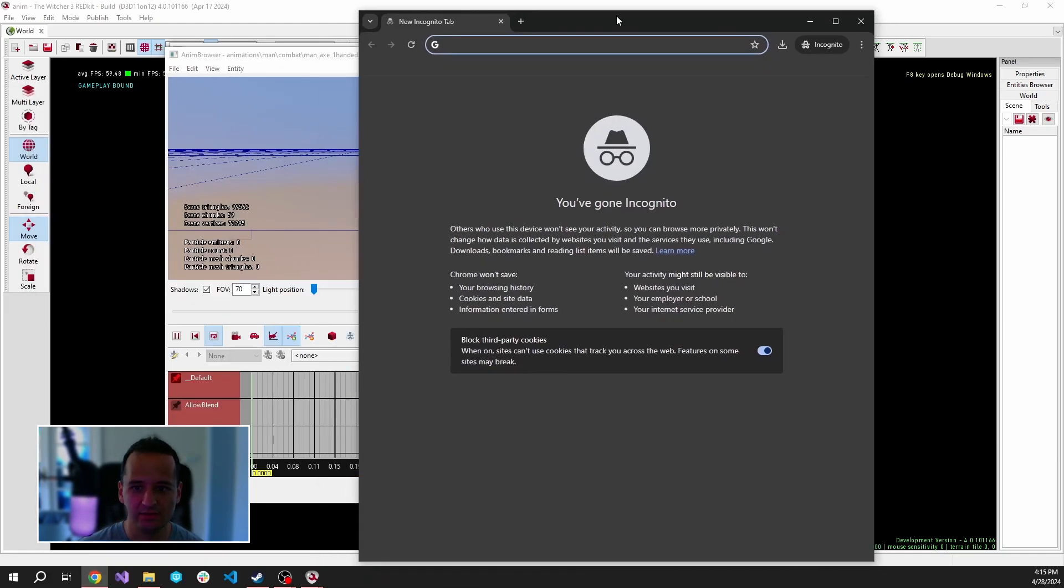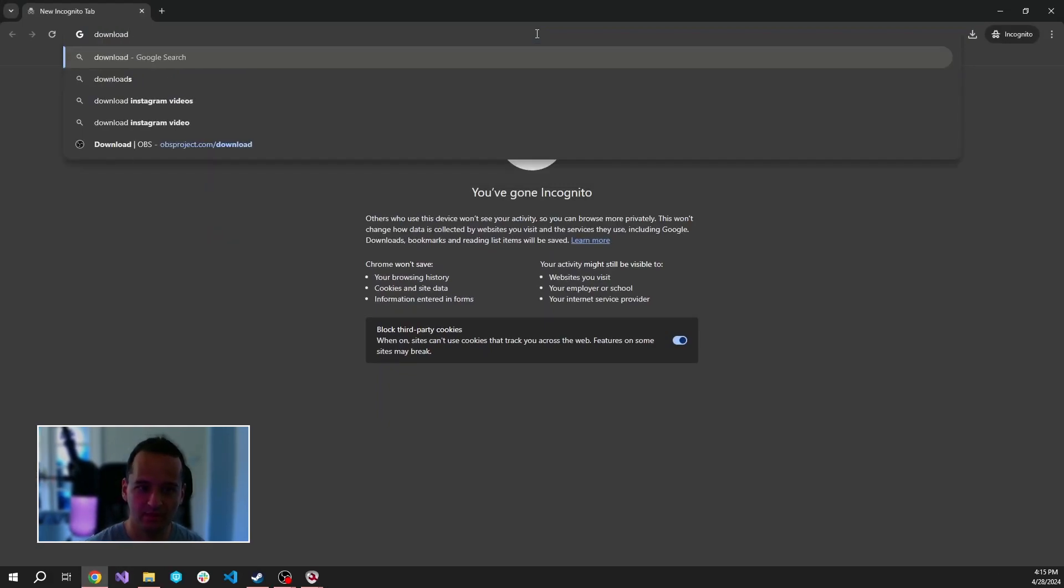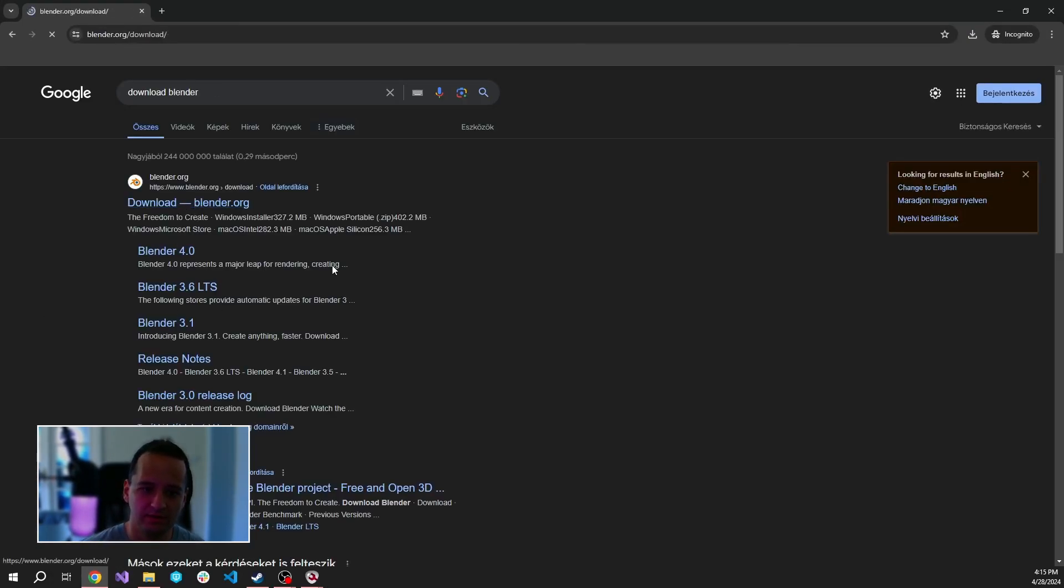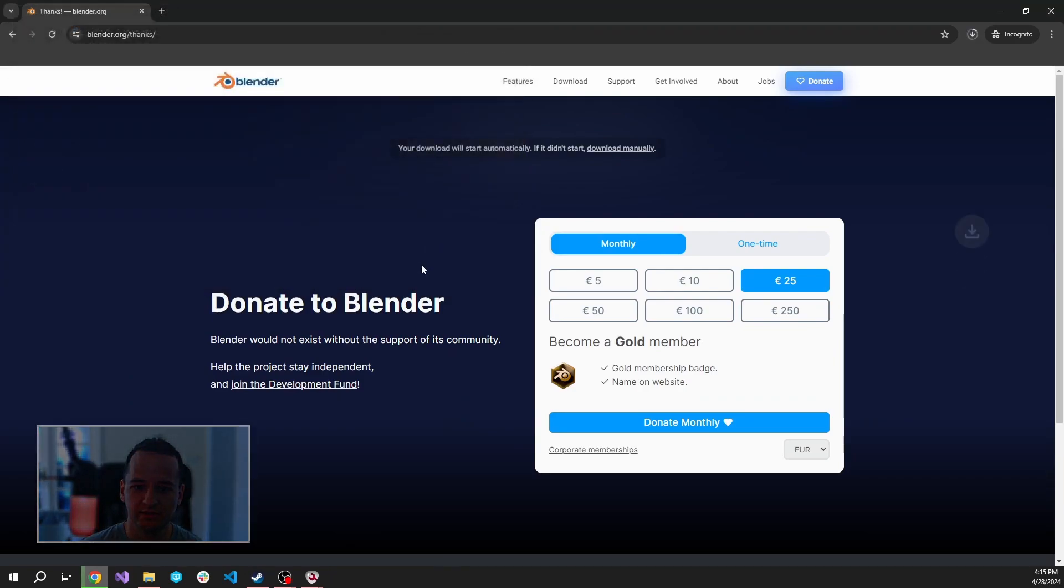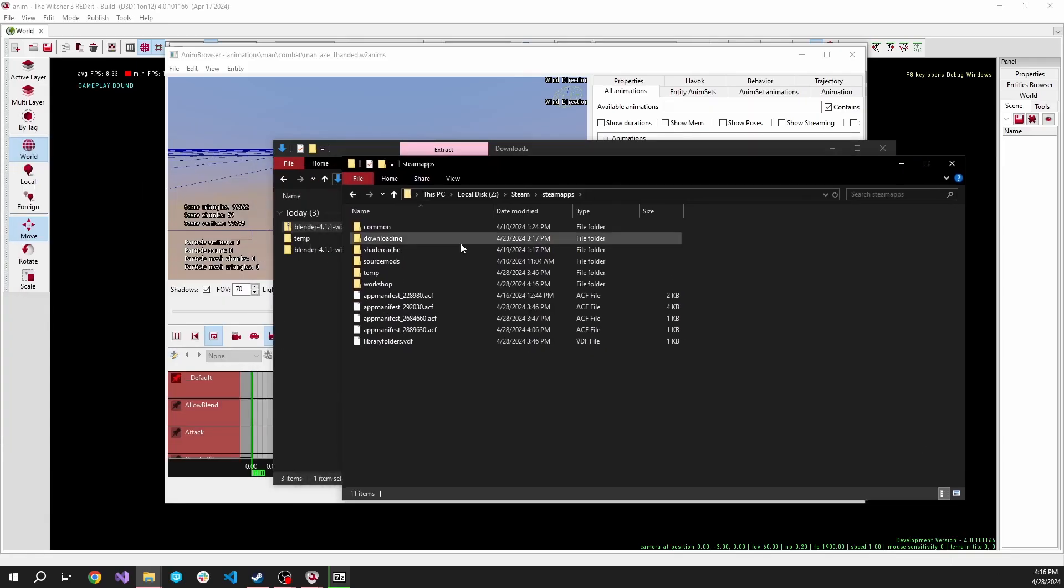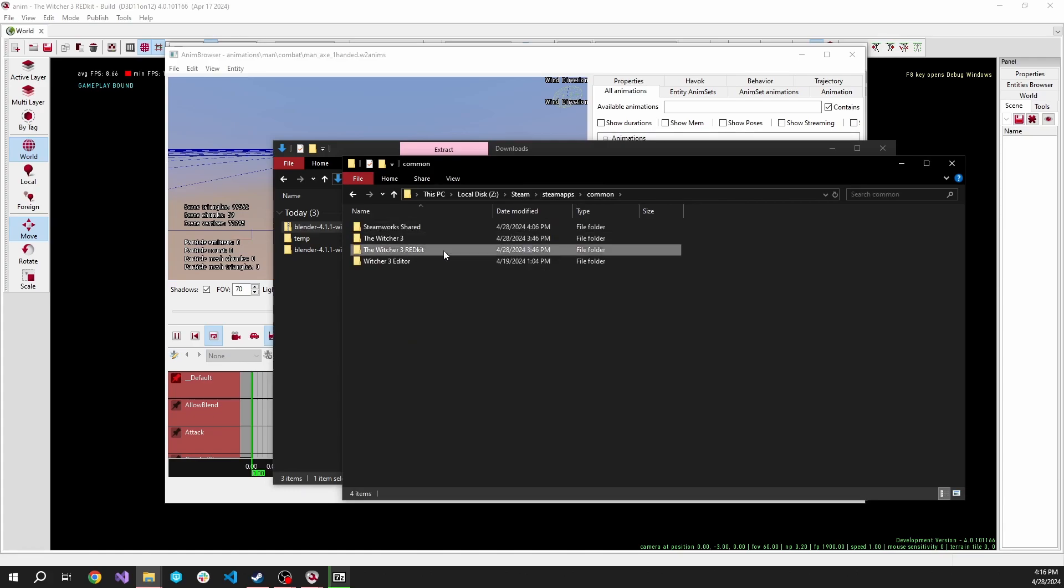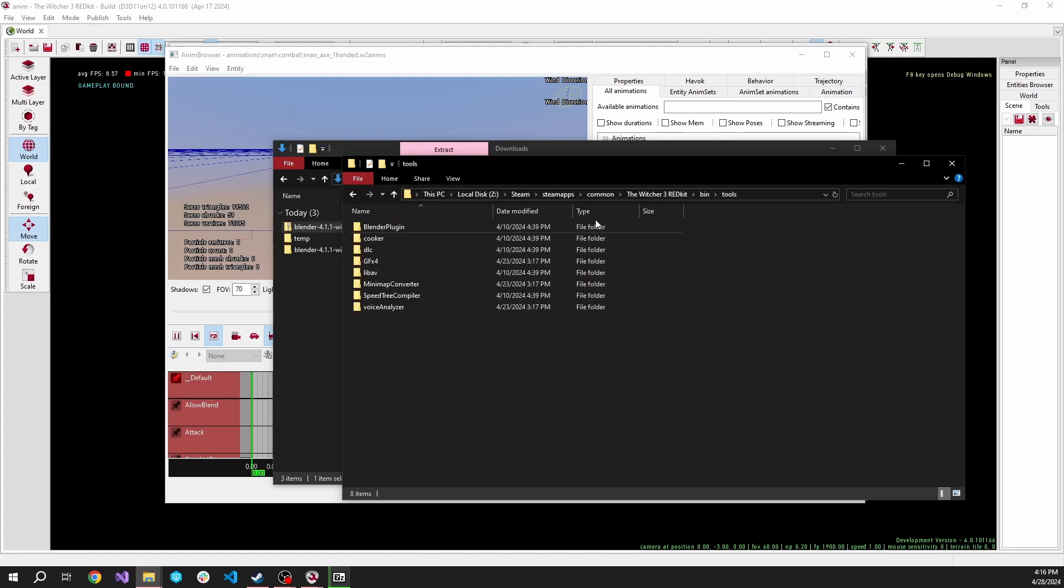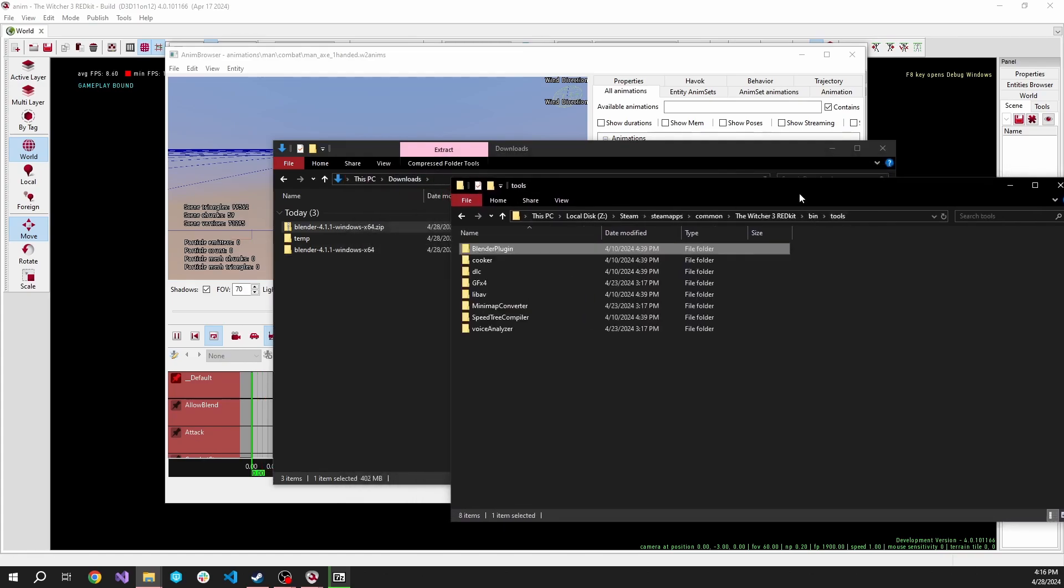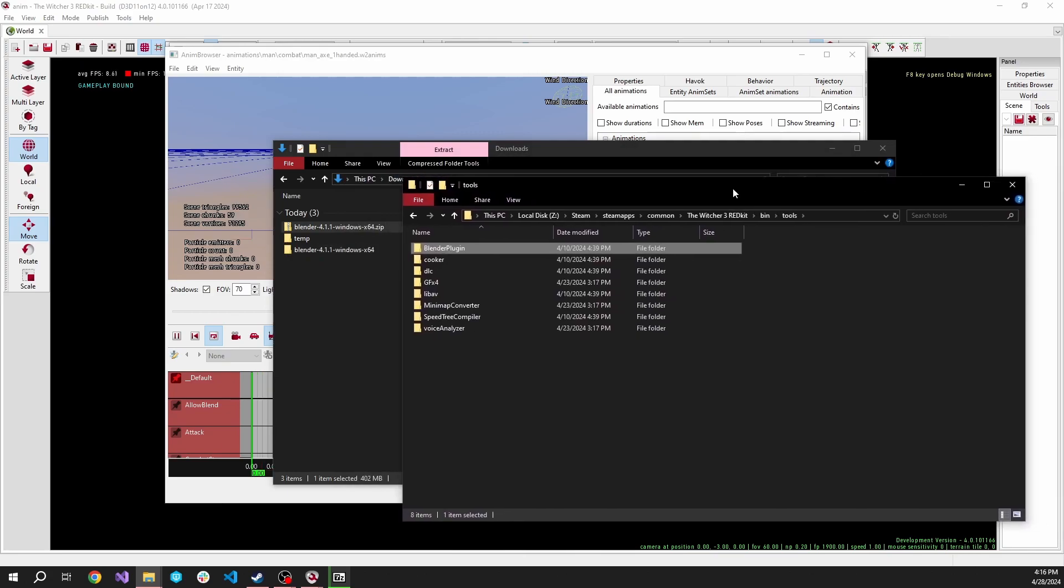Let's download Blender. I'm going to install a portable one. In the meantime, I'm going to search for the installation folder. In Steam, steamapps-common-redkit-binaries and tools folder. Here is the Blender plugin, which we'll need to install in order to open up these RE files.